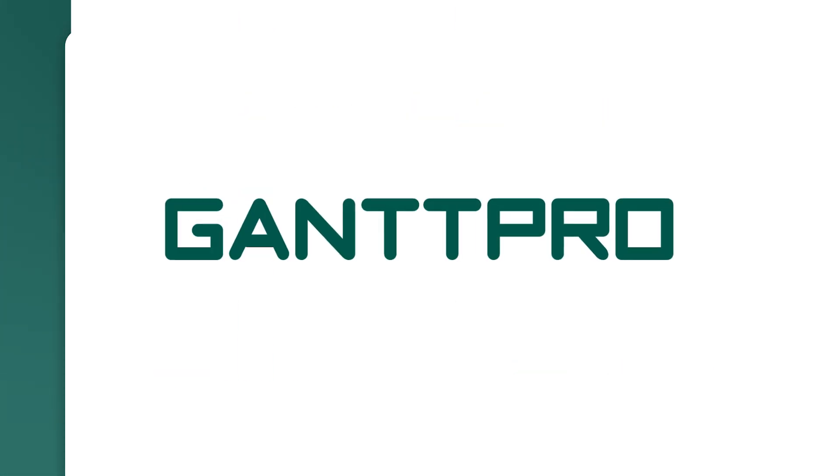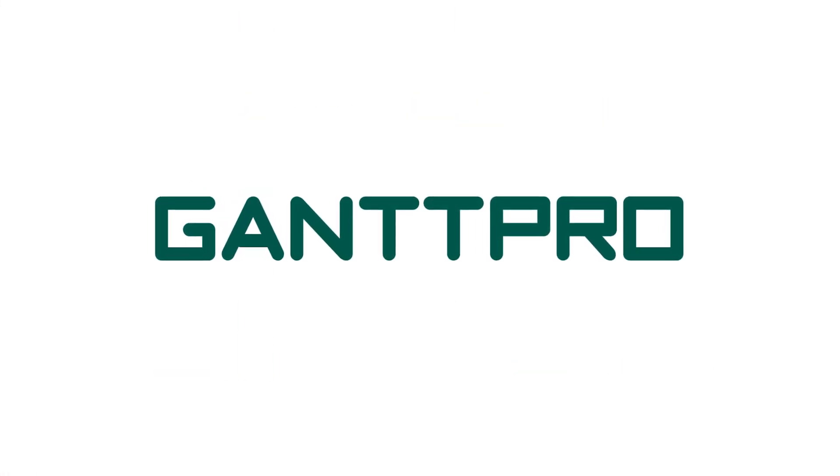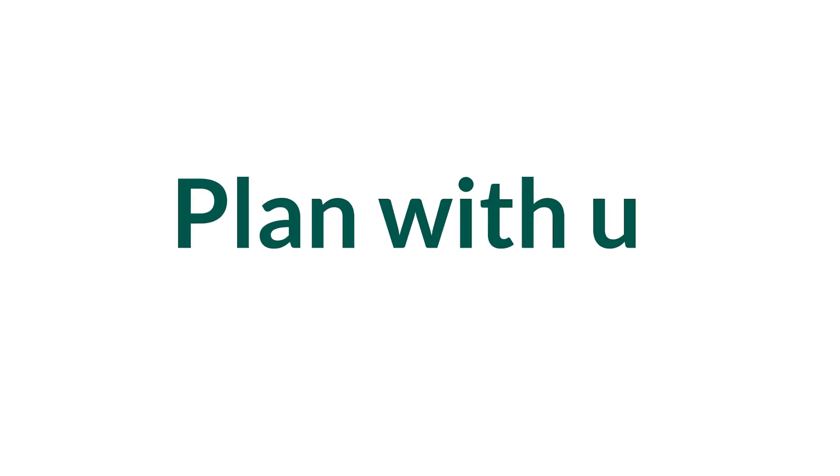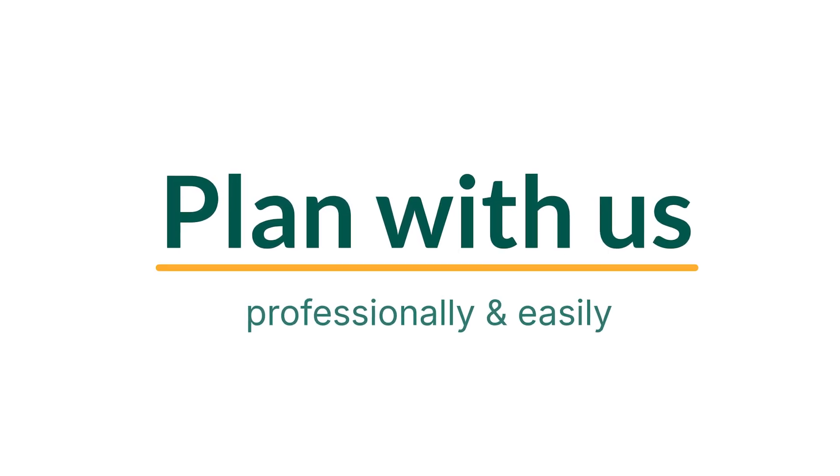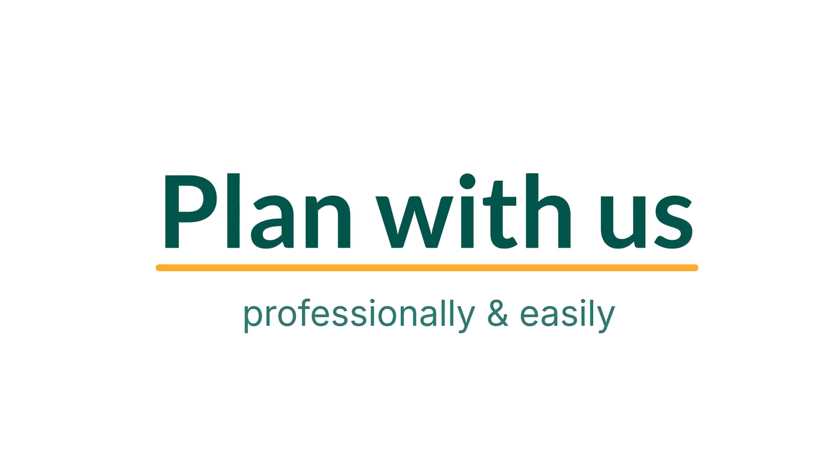For now, this is all I wanted to say. Follow our YouTube channel to keep up with all the upcoming features.